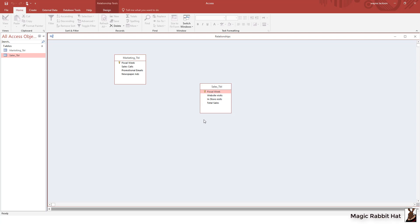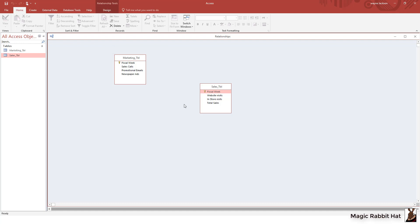Since we are collecting bulk data you'll notice that in the two tables we're collecting two different types of data. In the marketing table we are collecting by fiscal week sales calls that have been made, promotional emails that have been sent, and newspaper ads that have run during that fiscal week.